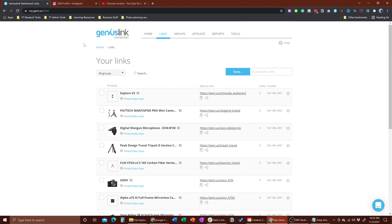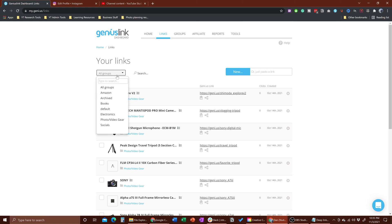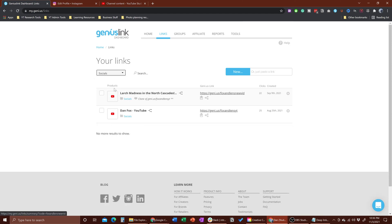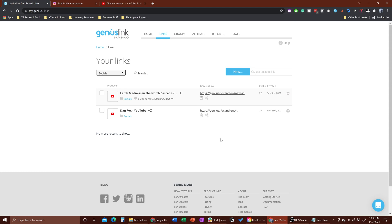I'm hopping over to the computer here and this is my Genius Link dashboard — I've clicked on Links. I have everything grouped by groups, something I'd recommend doing so you can keep everything tracked. I have a little group here for socials. Something I forgot to mention is I pay five bucks a month for Genius Link, so there's your price comparison. What we're going to do here is create a link that will direct people depending on the kind of device they're using.